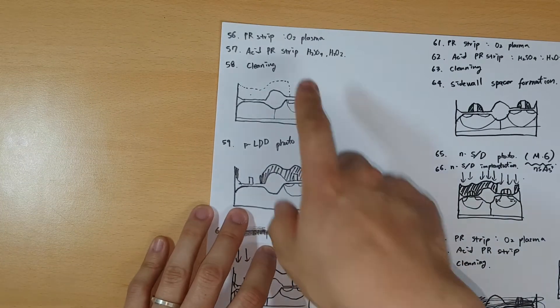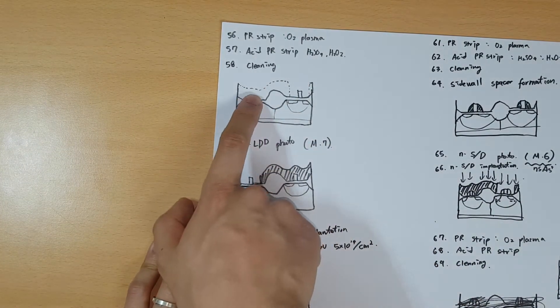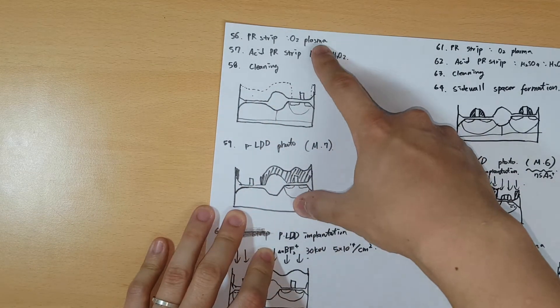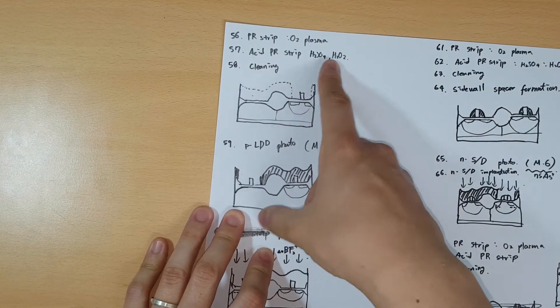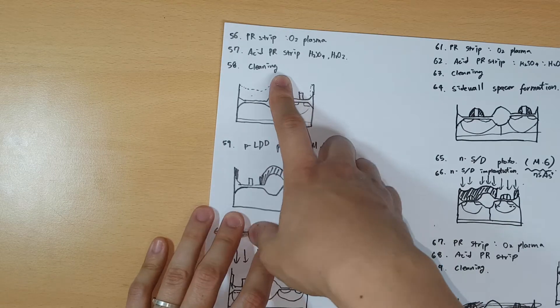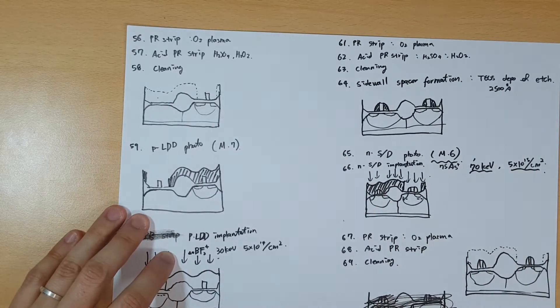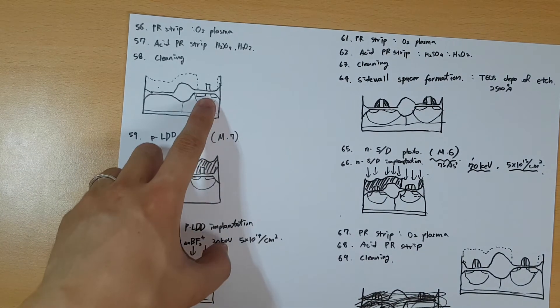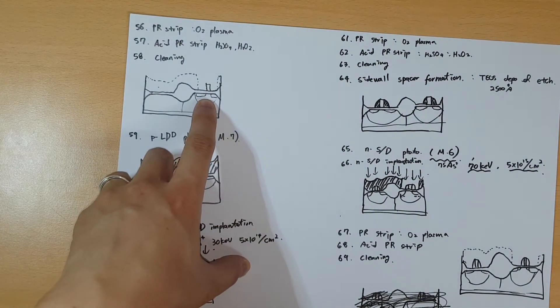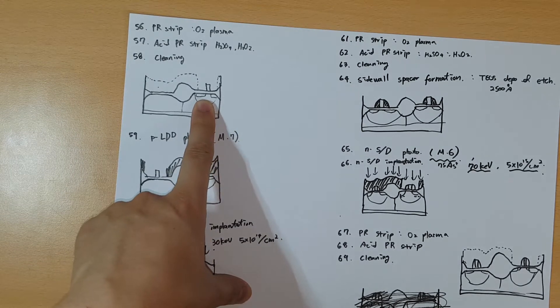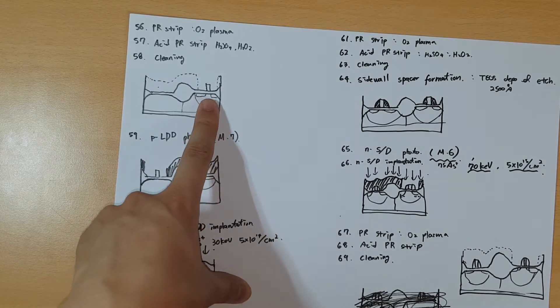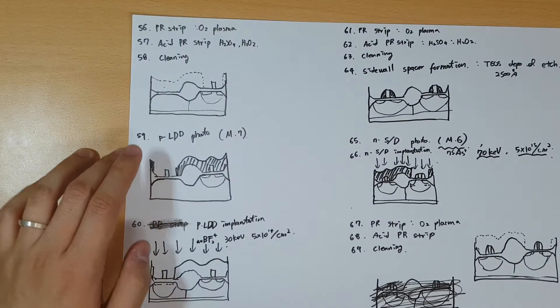After you implant these parts, you strip the polymer layer with PR strip, acid PR strip, and cleaning. Then you have something like this - a slight source and drain made.